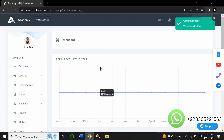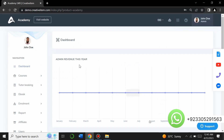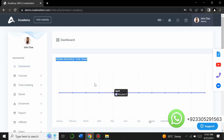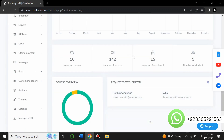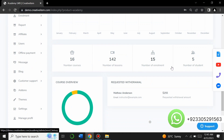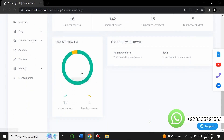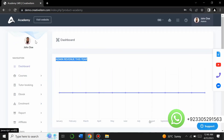This is the admin panel of the website. You can see how amazing it is — there is an admin revenue graph for this year, along with the number of courses, number of lessons, number of enrollments, number of students, course overviews, and instructor details.